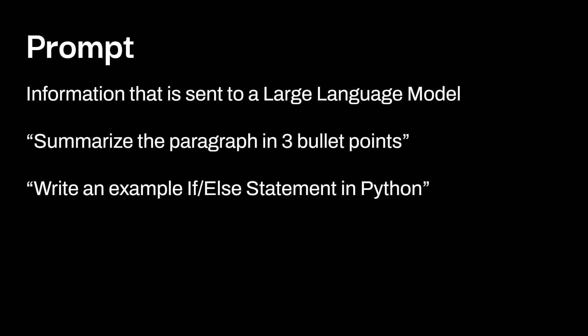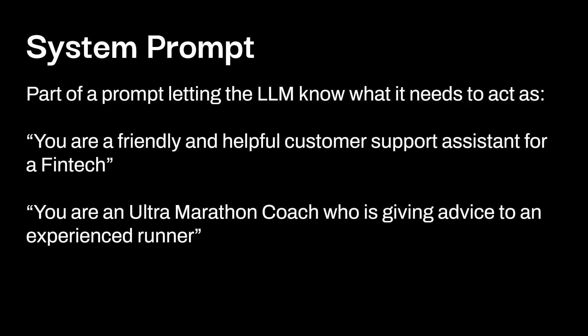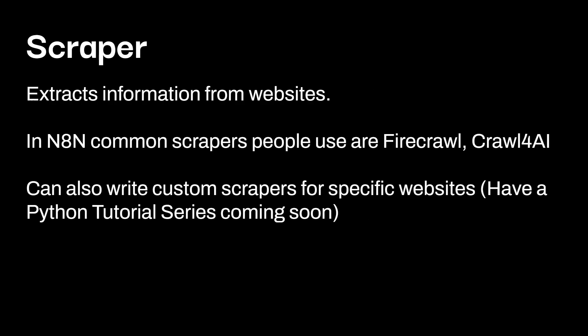A prompt. So this is information that is going to be sent to a large language model. And you can think of this as like summarize the paragraph in three bullet points or write an example if else statement in Python. Now, the deal about prompts is you can make these quite complicated. There's a lot of different prompting techniques out there. One of the techniques, which I'll show you right now is by utilizing a system prompt. So this is a part of a prompt, letting an LLM know what needs to act as. So an example is you're a friendly and helpful customer support assistant for a fintech. You're an ultra marathon coach who's giving advice to an experienced runner. You're giving that idea at the very top to the large language model. Okay. This is how you should specifically act. And then you have the prompt down below. And again, there's tons and tons of information about optimizing prompts. I have videos on the channel talking about that already back when I was doing a lane chain series about a year ago, but regardless, I'll probably make some other videos talking about prompt engineering, at least within n8n in the future, depending on essentially on the workflow and what needs to happen on there.